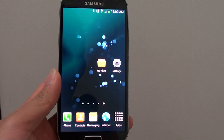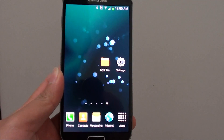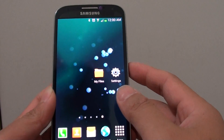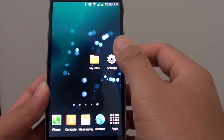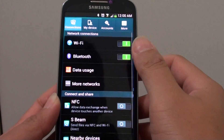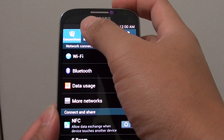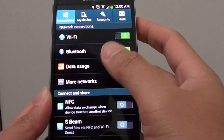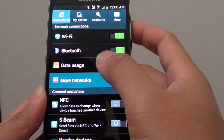How to create a VPN connection on the Samsung Galaxy S4. First, go back to the home screen, then go to the settings menu. From the settings menu, tap on connections, then tap on more networks.